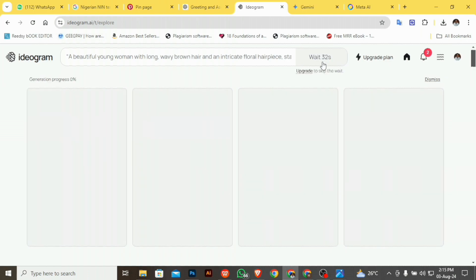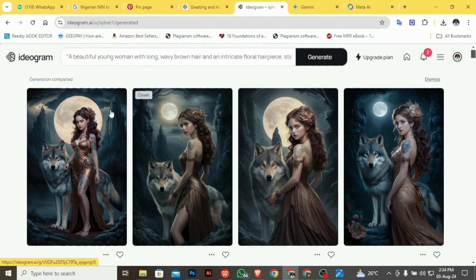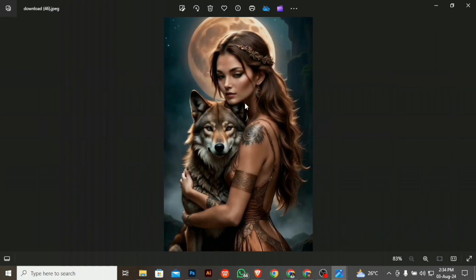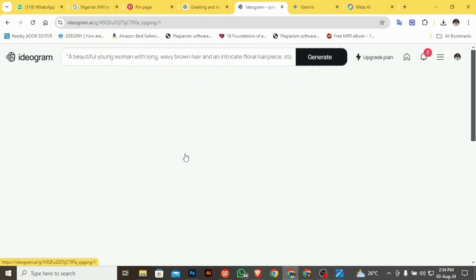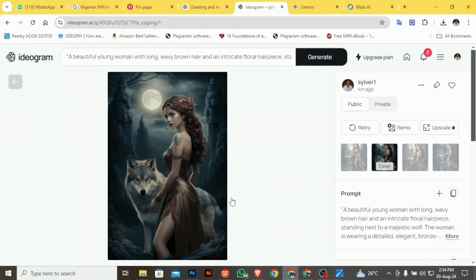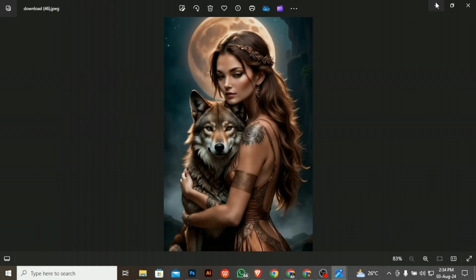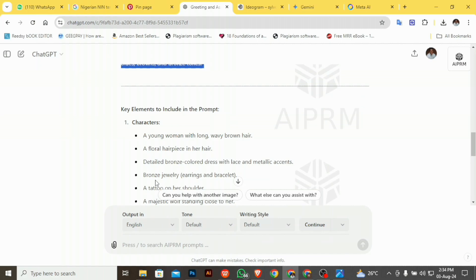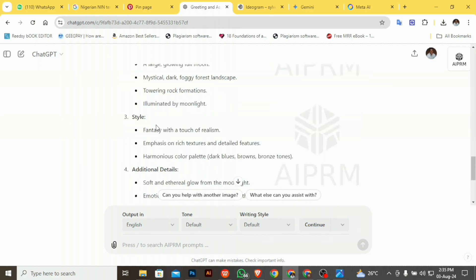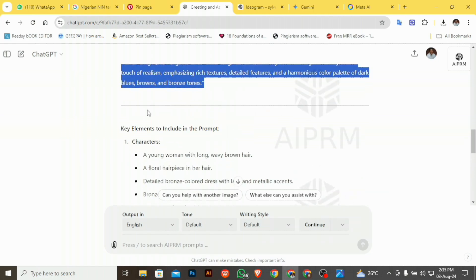Those are all the settings I use on ideogram.ai — nothing else. We wait about 32 seconds for it to generate. It has generated the image. Let's compare it with the original. This generated one seems closer to the original image I downloaded. I didn't even include all the extra prompts from ChatGPT — it gave me details of the lady, the background, the style, and all those things. This is how I get my image when designing my fiction book cover.